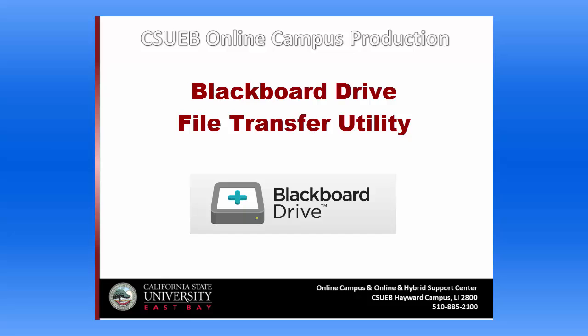It will also allow you to easily update and manage your Blackboard file versions directly from your desktop or laptop without having to log into Blackboard.